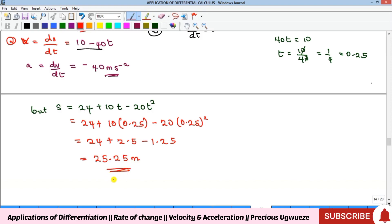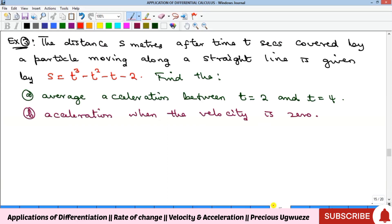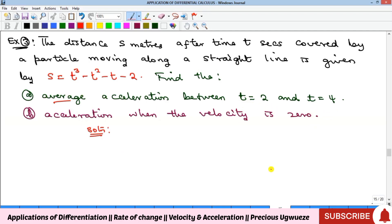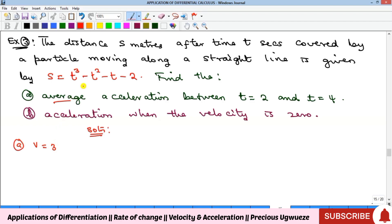Example 3: A distance function is given for motion along a straight line. We need to find the average acceleration between t = 2 and t = 4. First, we differentiate the distance function to get velocity, then differentiate again to get acceleration. Differentiating twice gives the acceleration function a = 6t − 2.